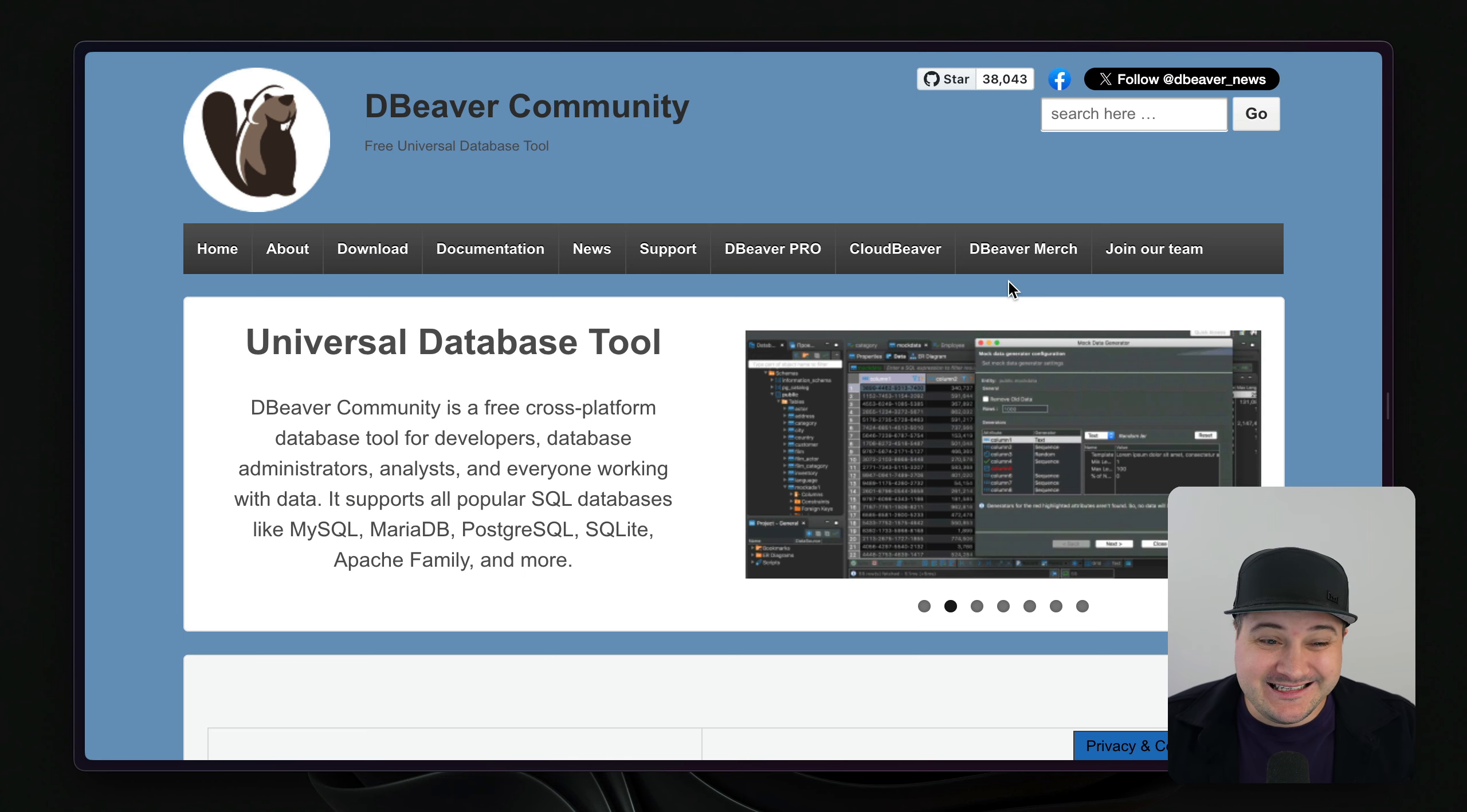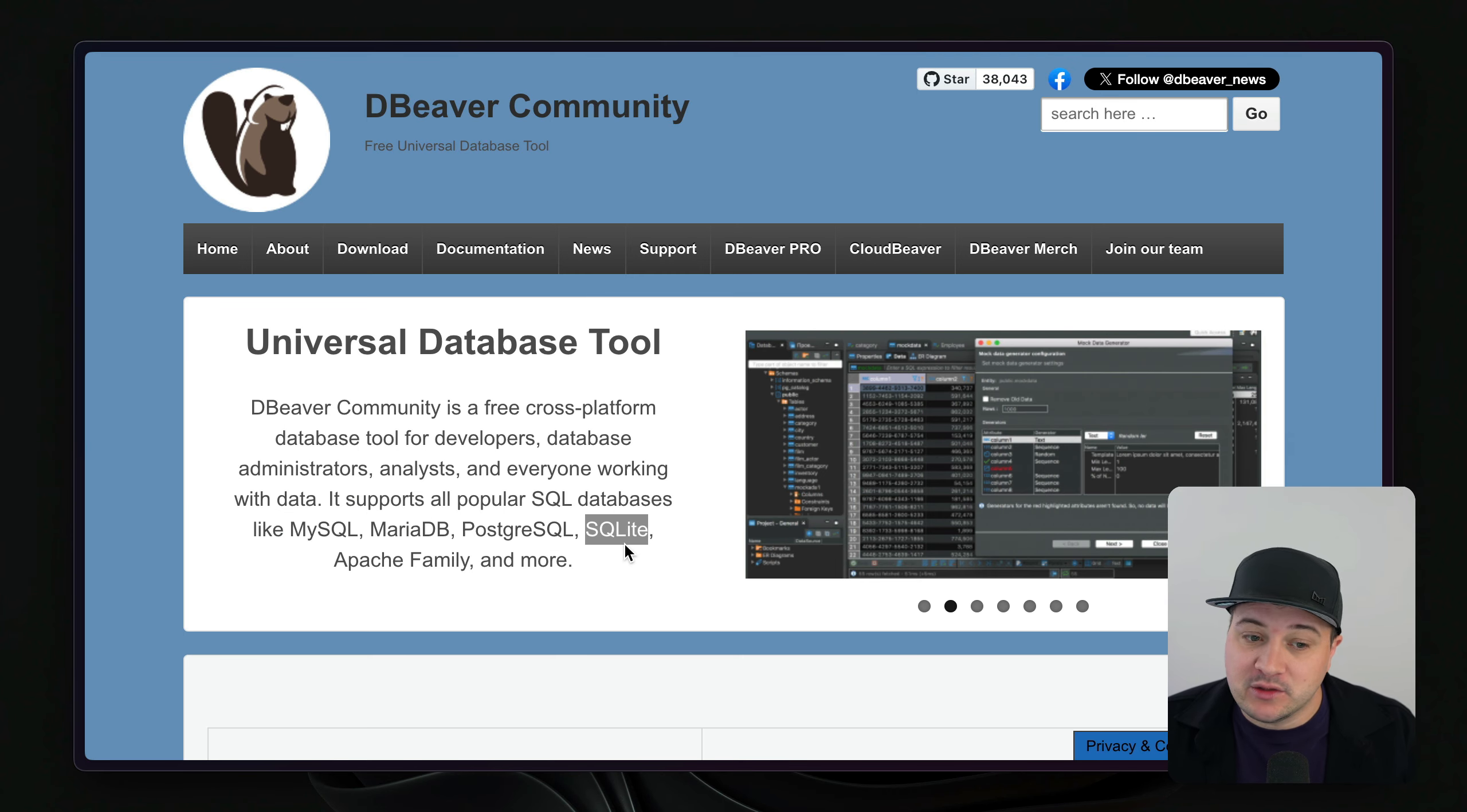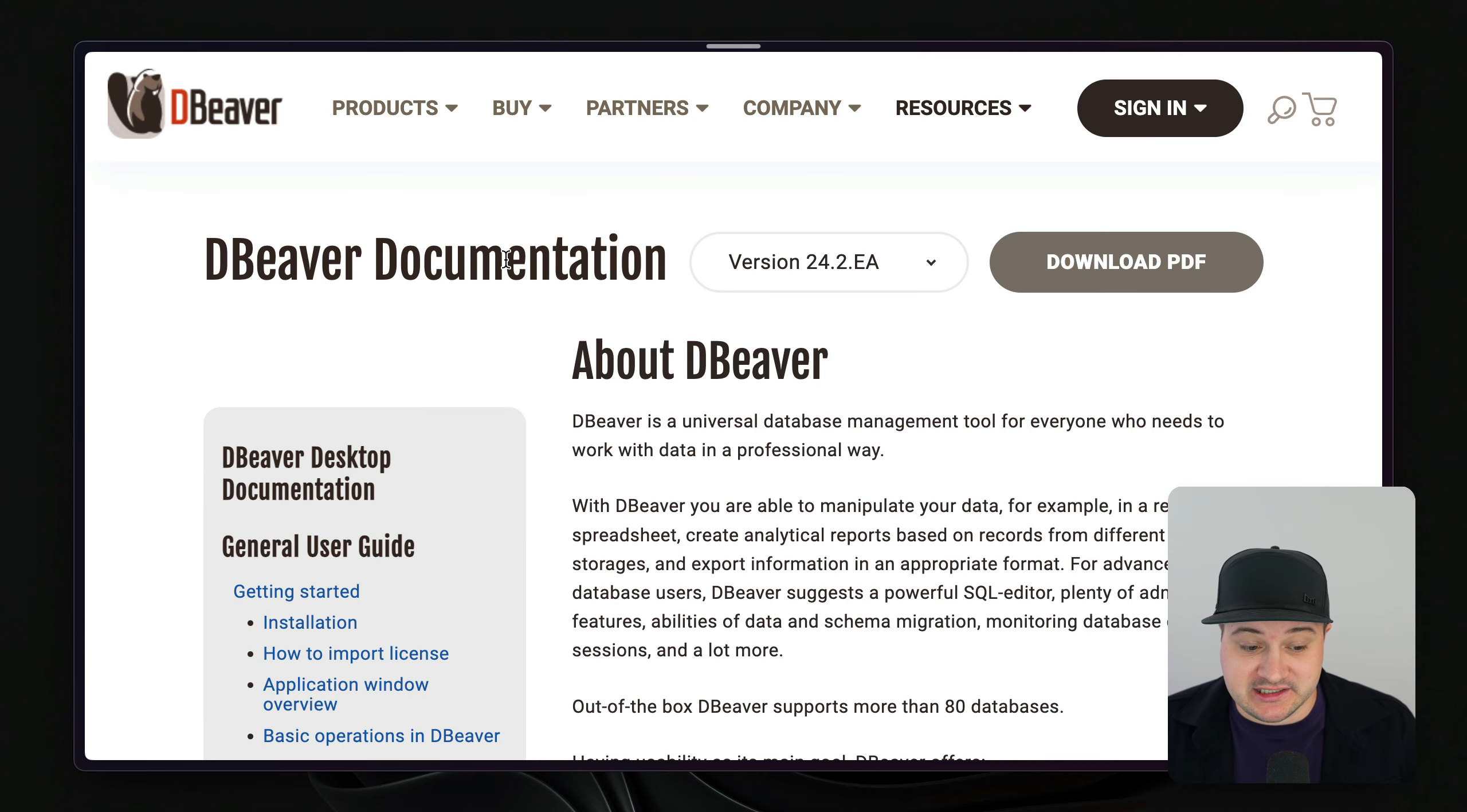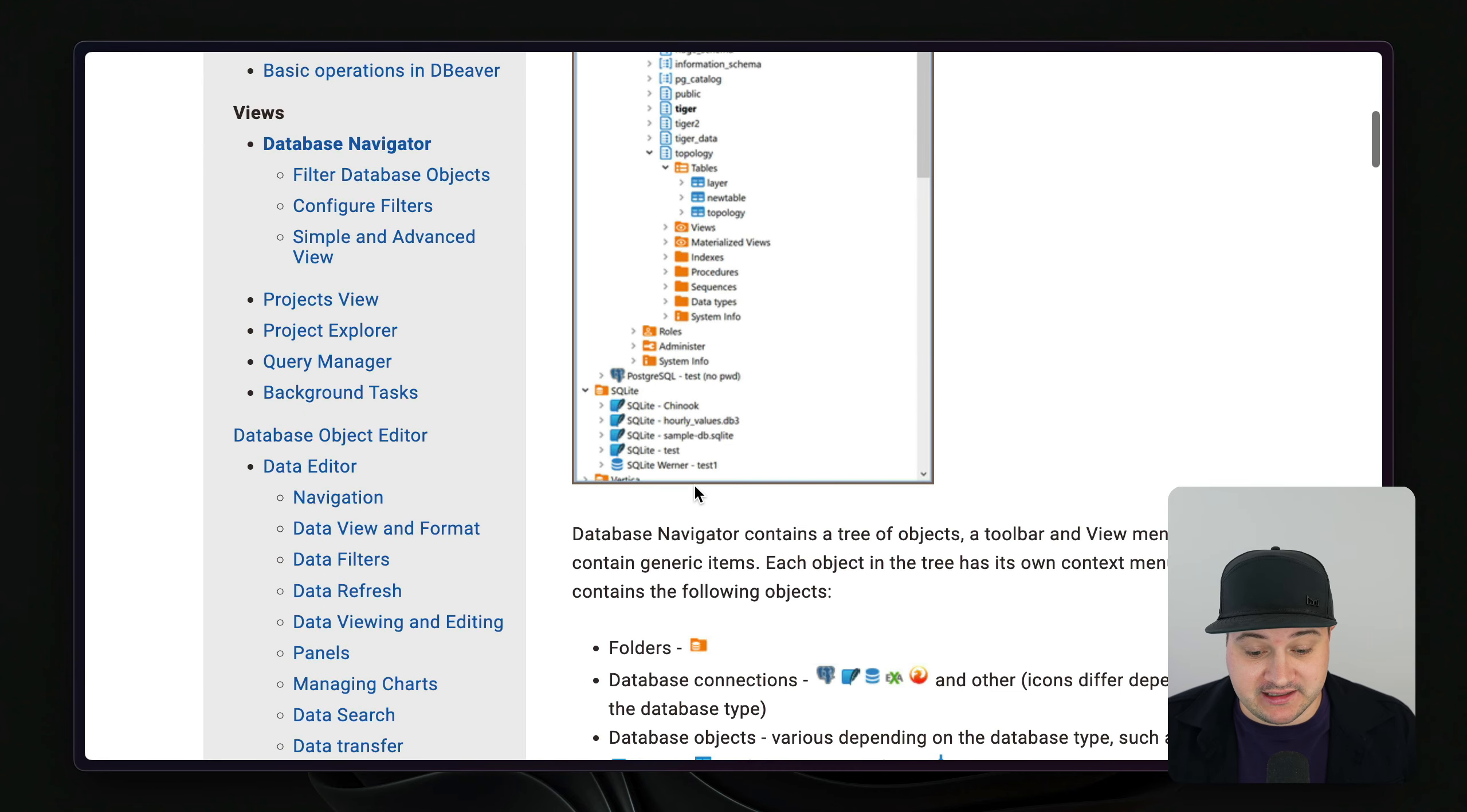Next up is dBeaver. And like Beekeeper Studio, this works with a variety of different databases, but you'll also notice that it works with SQLite, which is really cool. And we get all of the benefits of dBeaver with the support for SQLite. You can download it, it's open source. The documentation is on their website and you can learn how to get started and see what this looks like.